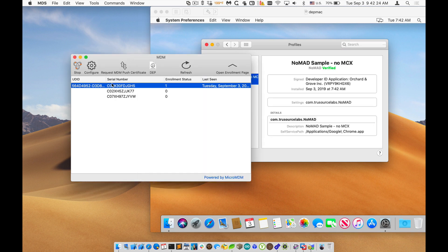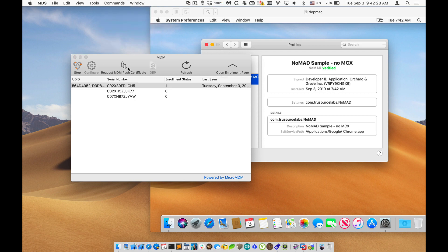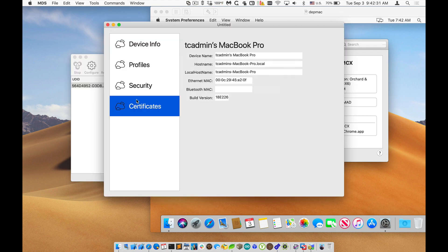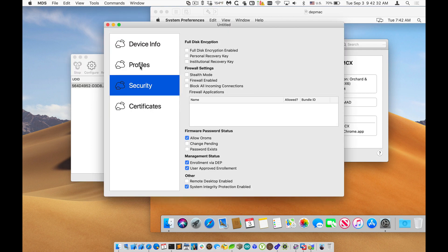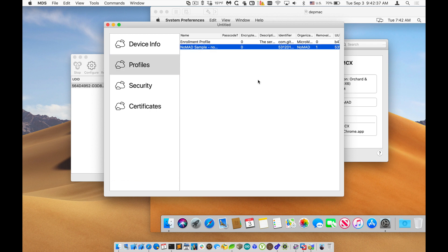And now if I go in and I update the list installed profiles, you can see that under profiles, I now have the Nomad sample configuration profile installed.